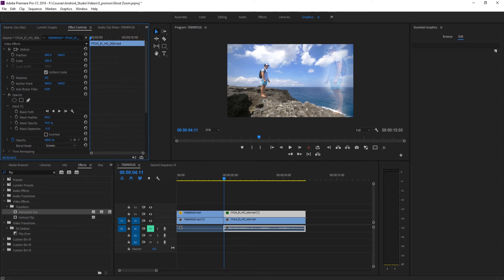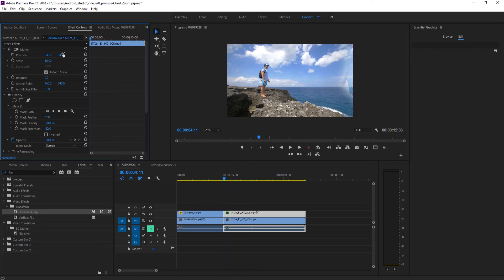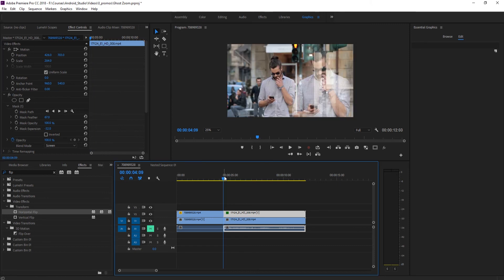You can also bring in the Mask Expansion setting, which draws the mask in toward the person - this helps remove background fringe. You'll lose a tiny bit of the person, but since this is supposed to be a ghosted image that's fine. Try lowering the expansion a bit, then scale up a little more and move it back into position.